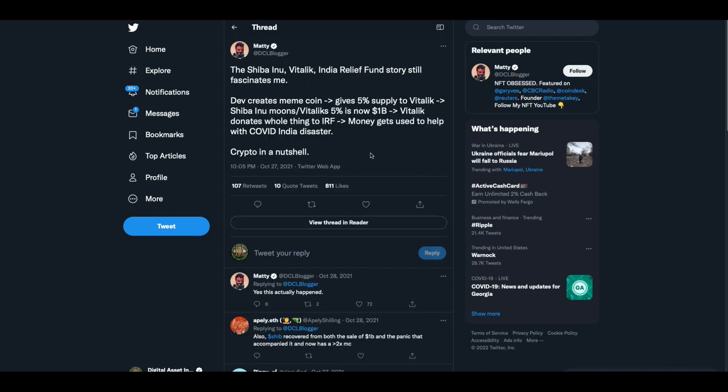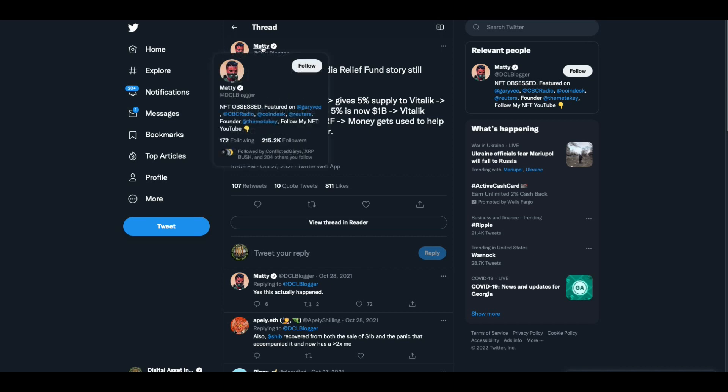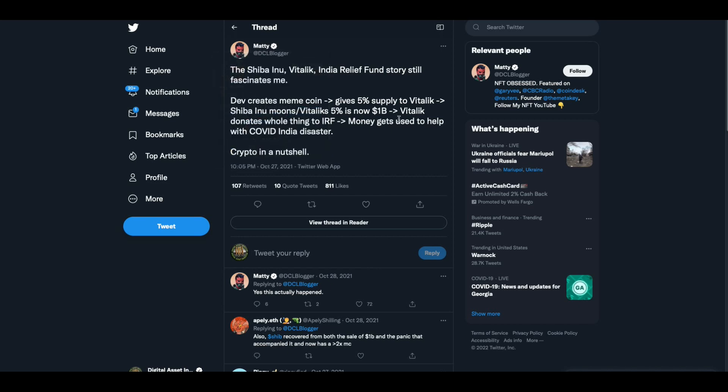And then there's this, somebody at CoinDesk. The Shibu Inu Vitalik India Relief Fund story really fascinates me. Dev creates meme coin, remember that? A developer creates meme coin Shibu Inu. Gives 5% supply to Vitalik, who turns around and markets it with this news story by itself. Shibu Inu moons. Vitalik 5% is now worth a billion dollars. Vitalik donates the whole thing to the IRF. Money gets used to help with COVID India disaster, crypto in a nutshell.